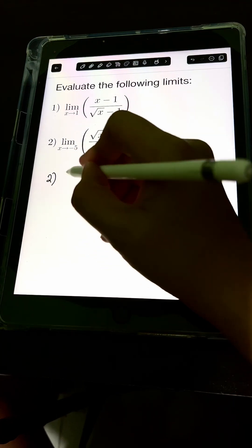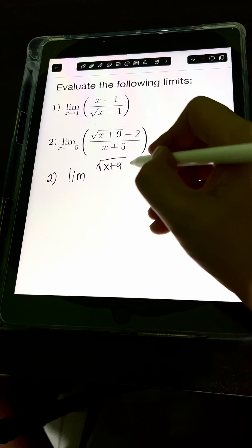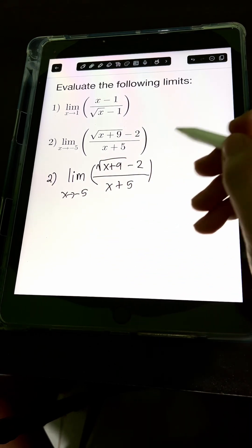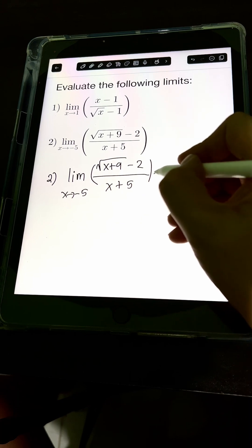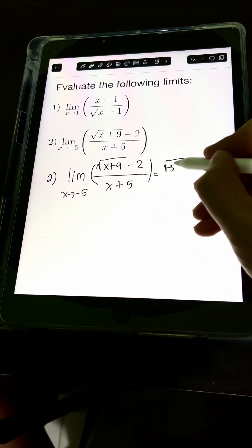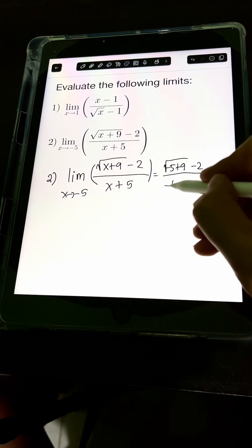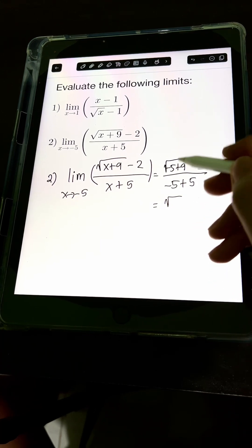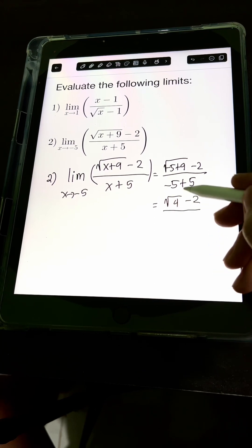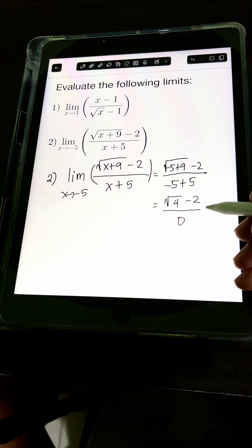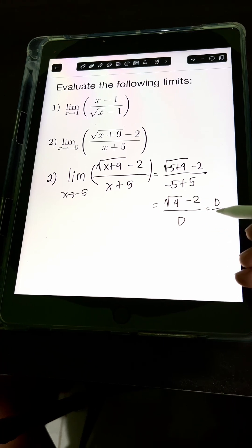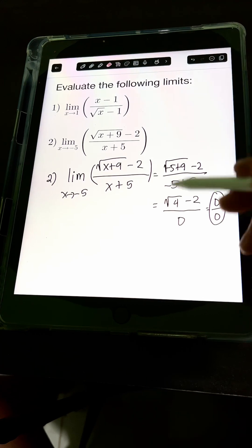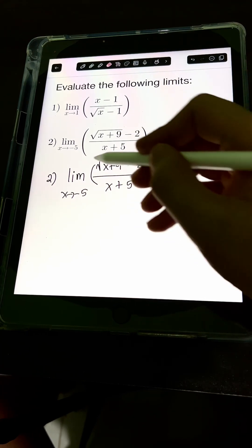For number 2, we have the limit of the square root of x plus 9 minus 2 over x plus 5 as x approaches negative 5. If we evaluate at x equals negative 5, we get square root of negative 5 plus 9 minus 2 over negative 5 plus 5. That gives us square root of 4 minus 2 over 0, which is 2 minus 2 over 0, or 0 over 0 — another indeterminate form. So we cannot accept this value of the limit.